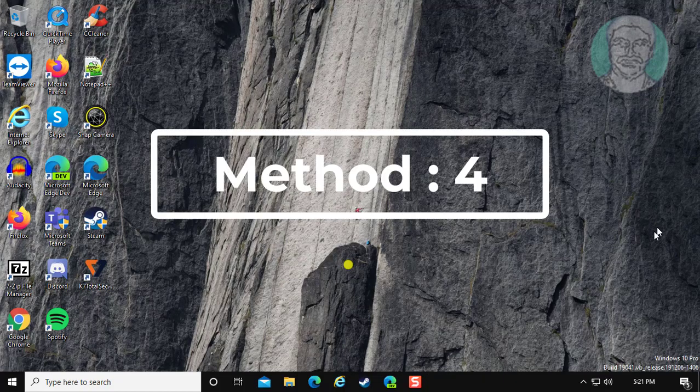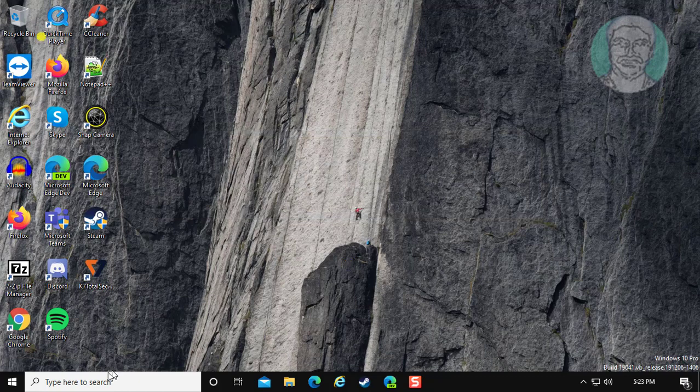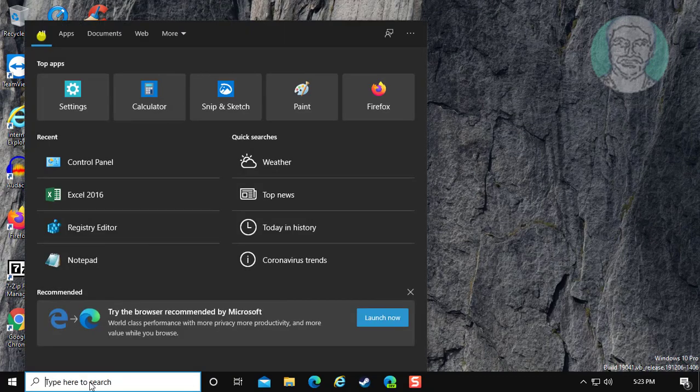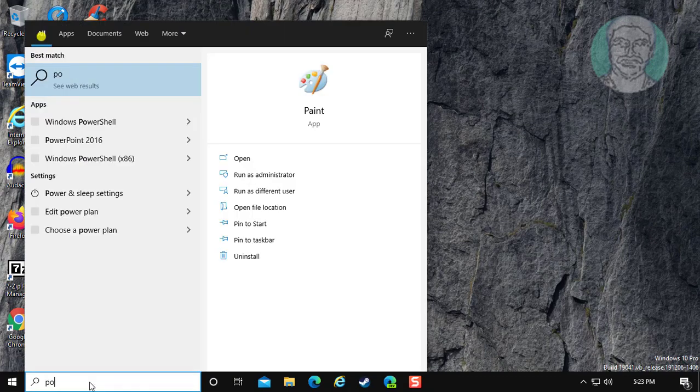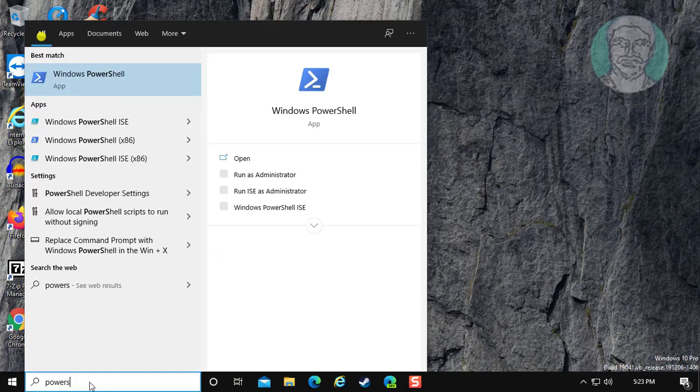Fourth and final method is, uninstall camera and reinstall. Type powershell in windows search bar.